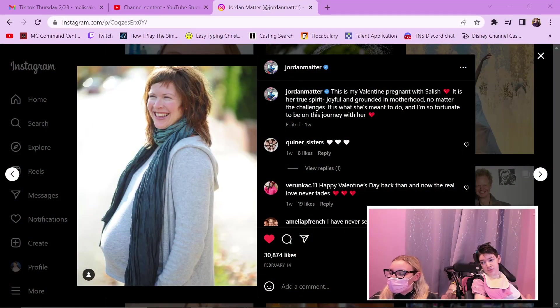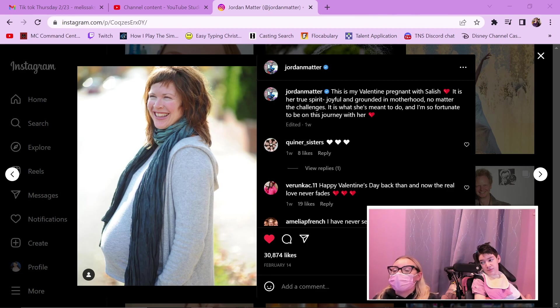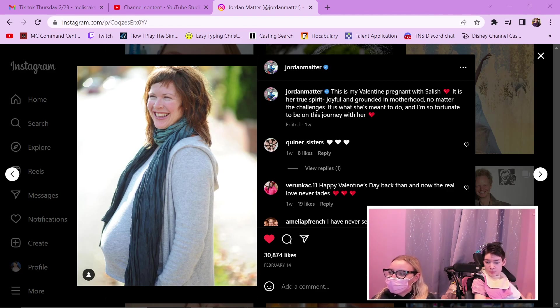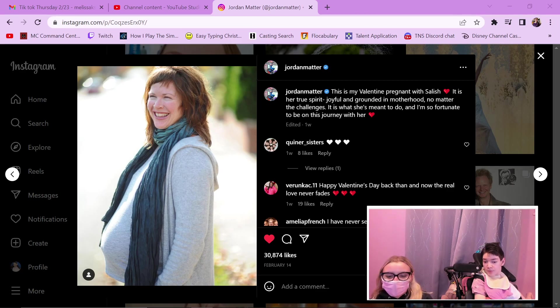So this is who we're doing today — this is Jordan Matter's wife. We haven't done her because there are not a lot of pictures of her online, so we were so excited when a picture was posted for Valentine's Day. This is her pregnant with Salish, so obviously this is a throwback picture. That is okay — let's get into the Sims!